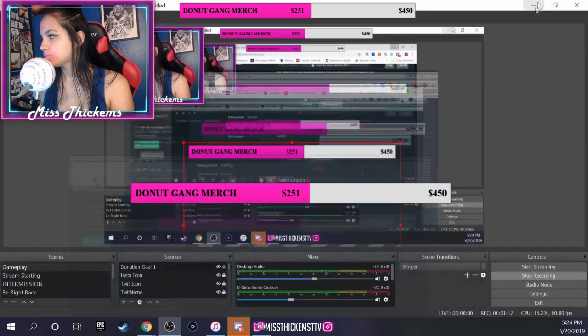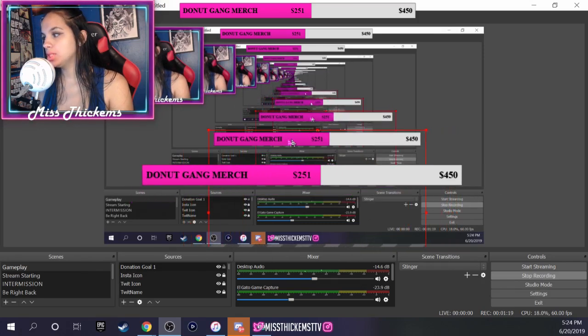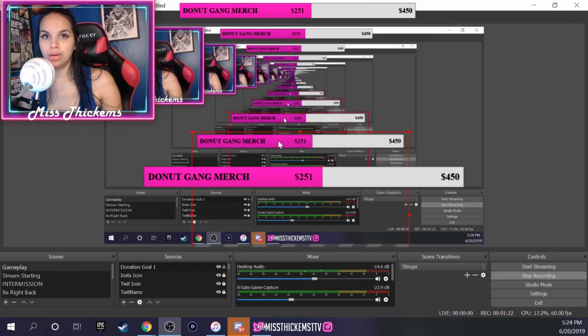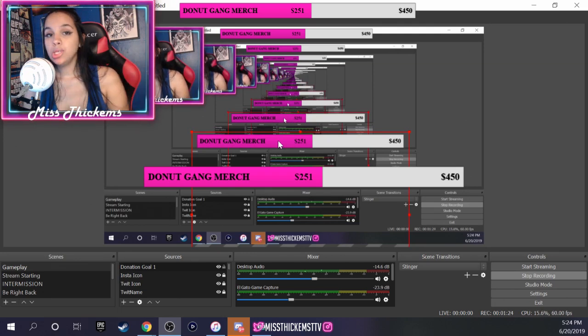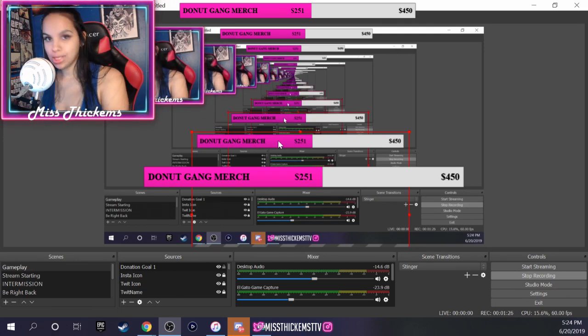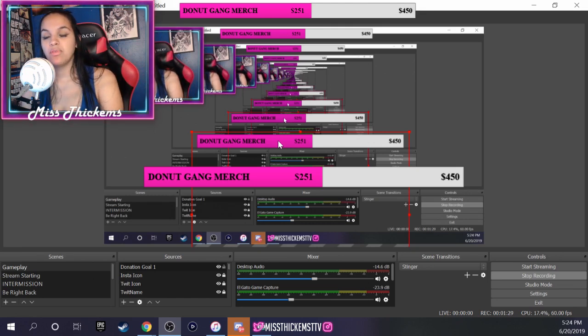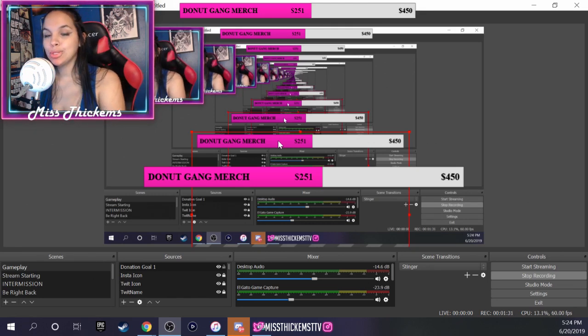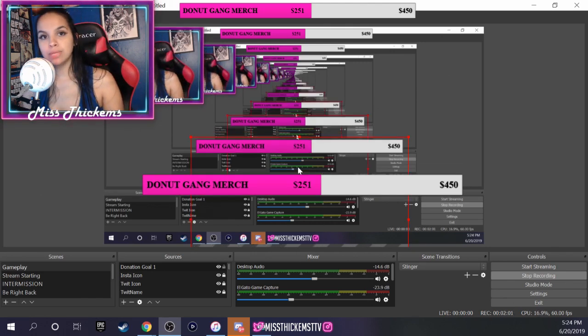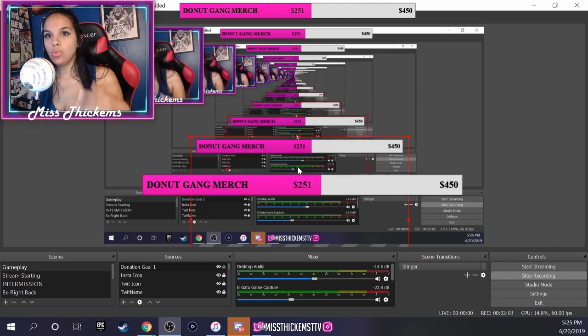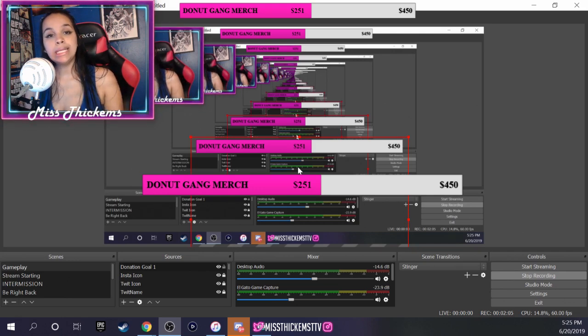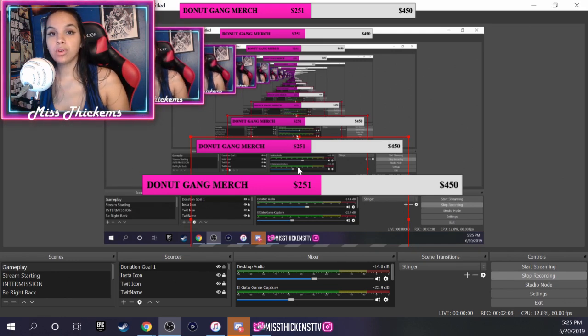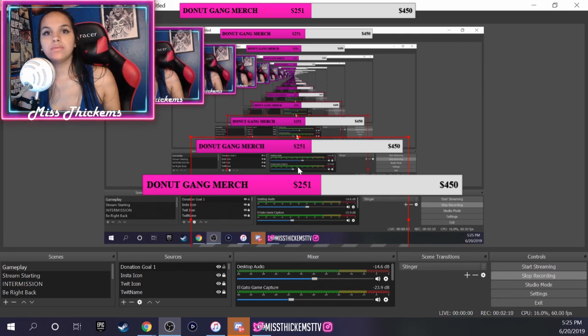That is how you set up a donation goal using Streamlabs and OBS. So I hope that this video was helpful. I hope that you guys enjoyed. You know your girl Miss T, she always gonna be there to help you out. Very simple, very easy to use. You want to use the donation goal anytime your community wants to put something together or you might be in need of something pretty nice that can benefit your stream.